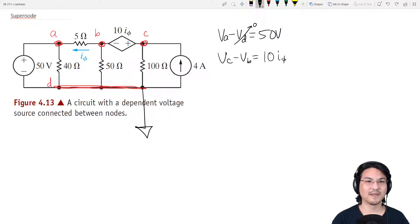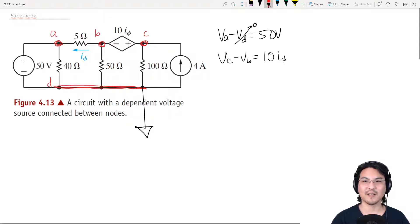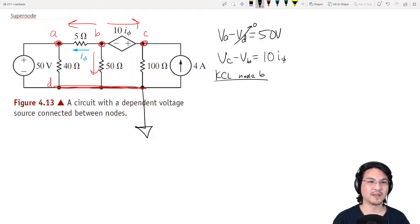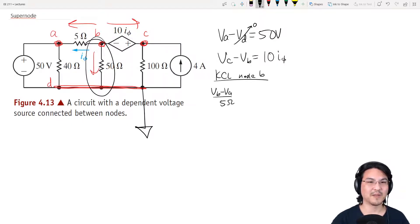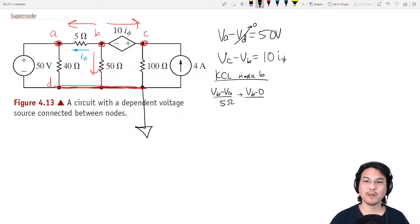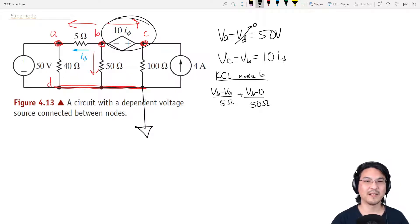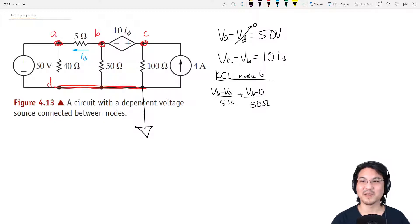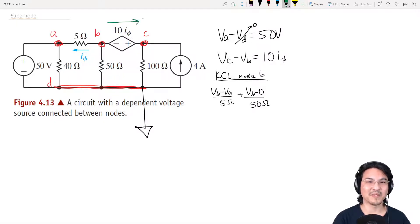Okay, node voltage method. Let's go KCL at node B. I'll write positive going out. So KCL for node B: VB minus VA over 5. Now let's go this way: VB minus the reference over 50. Now this next branch — that's not a resistor, so I can't write Ohm's law like I did for these two. And I actually don't know the current, so I will just label it I1.